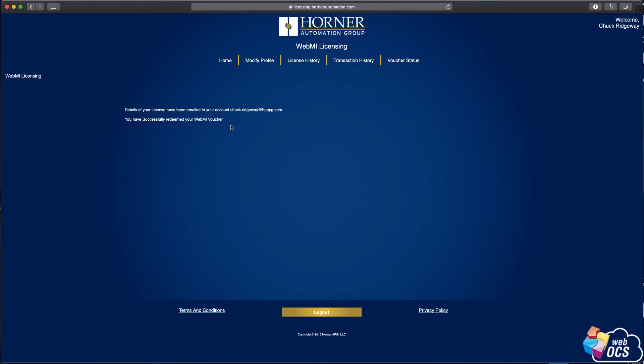So that basically means I have one copy of the file that was just downloaded. The licensing file was just downloaded to my downloads folder, and they've also emailed—as an attachment, and you just heard it come in there—another copy of the same file for my convenience.